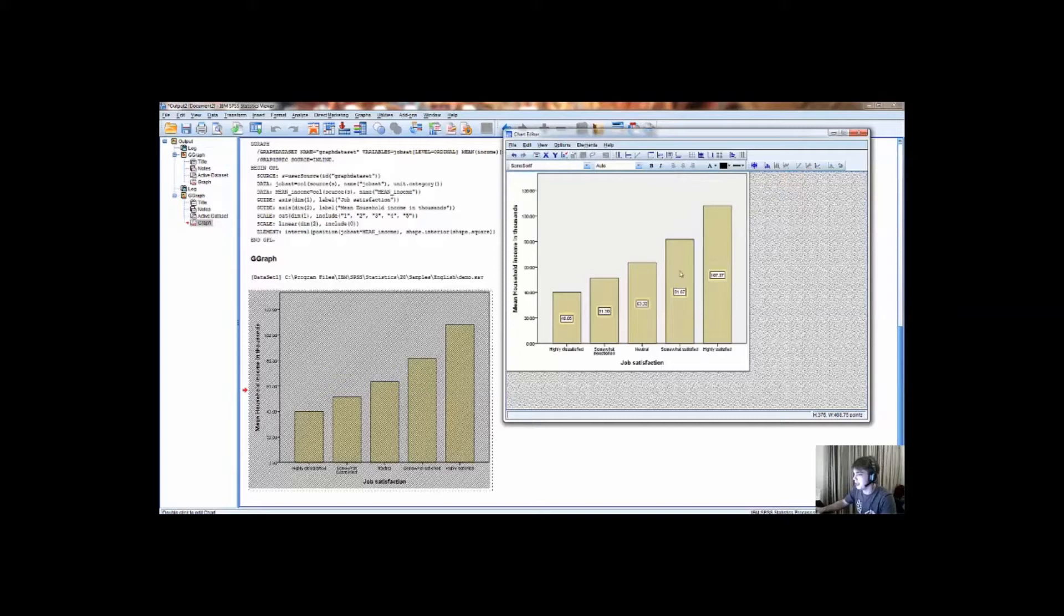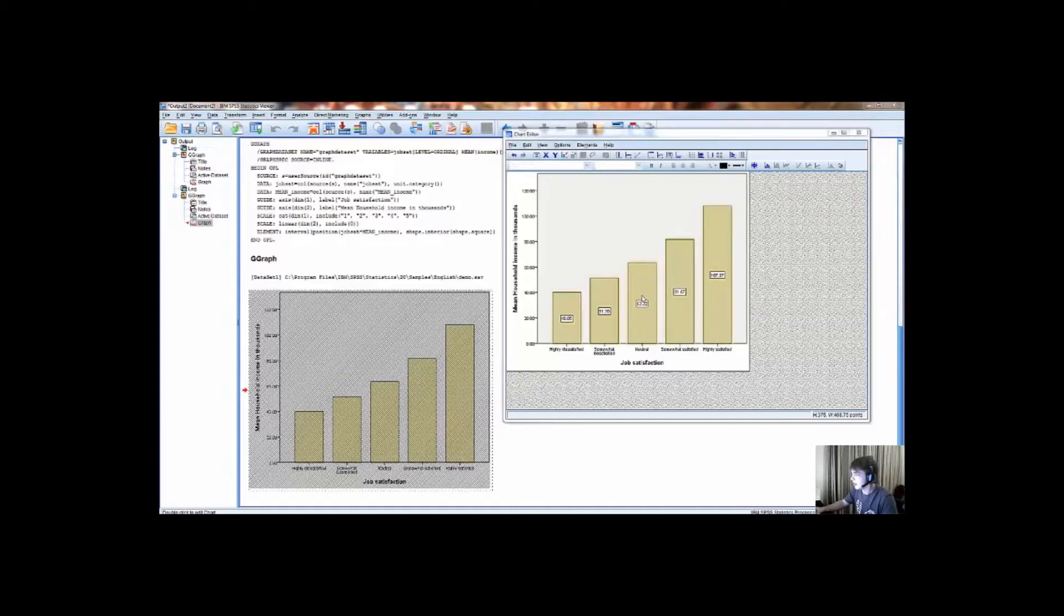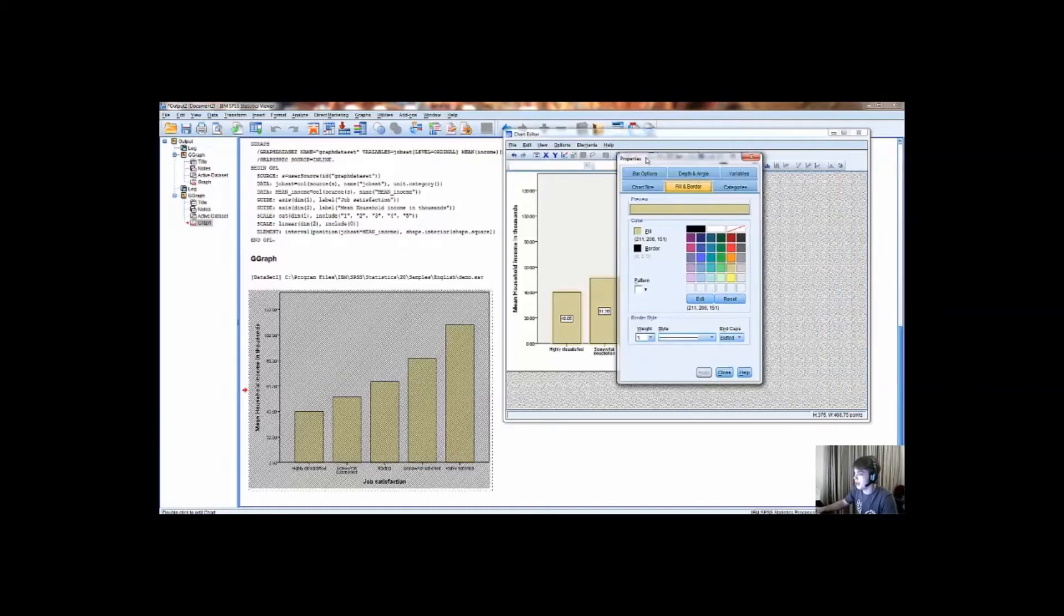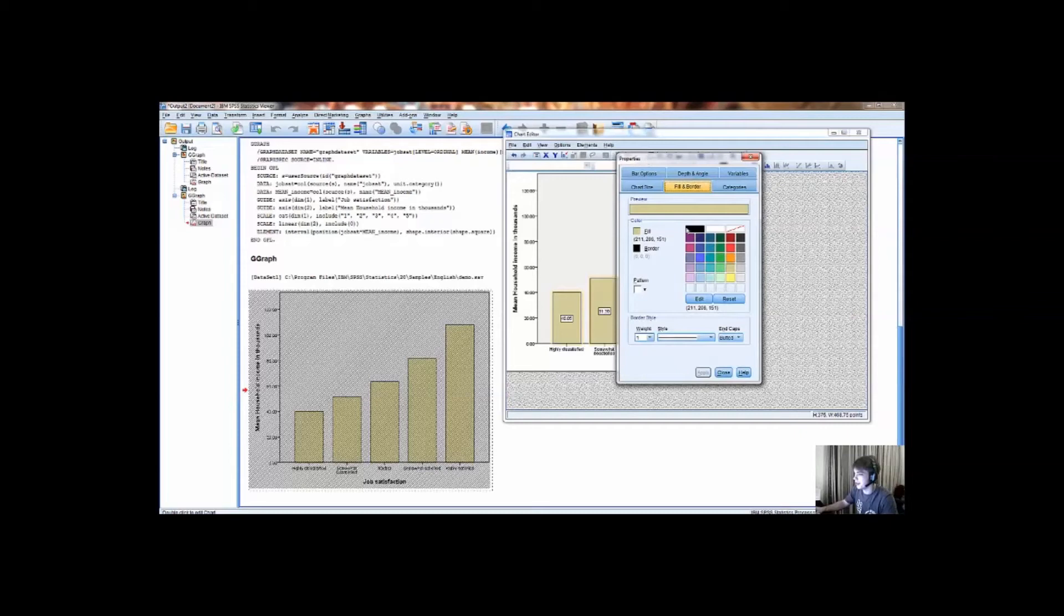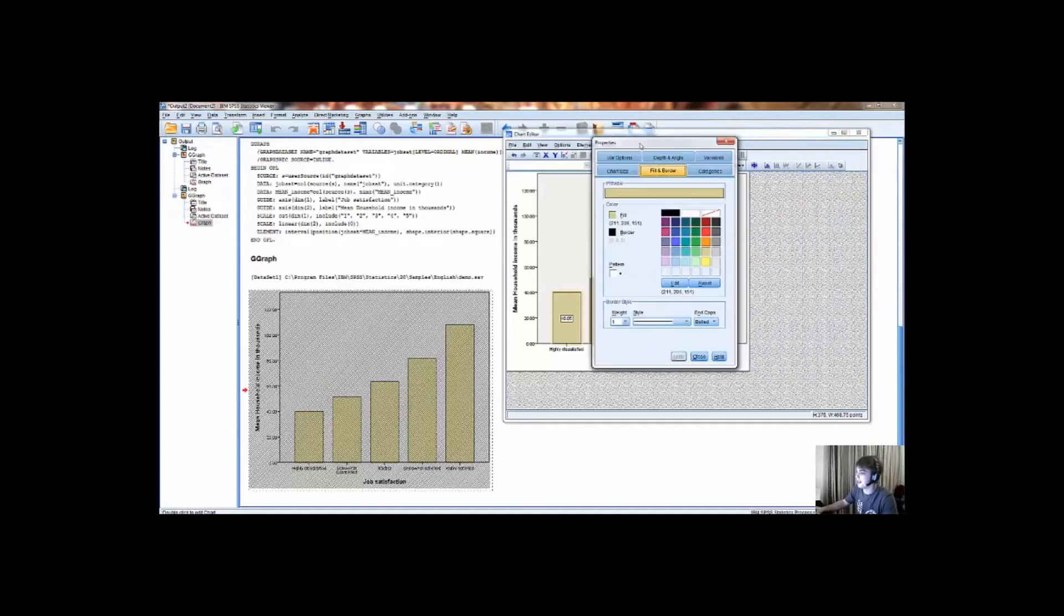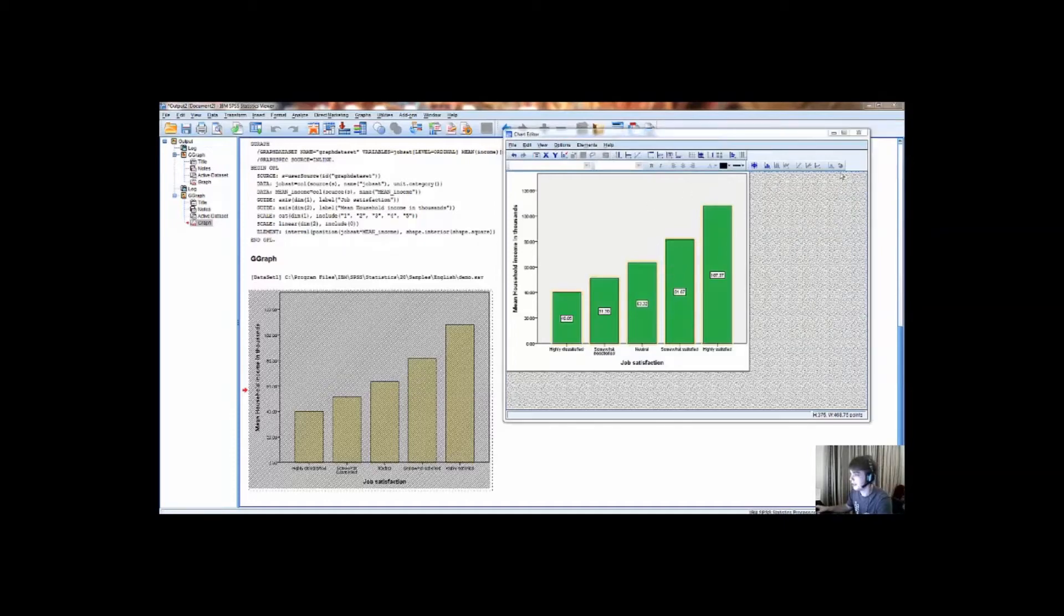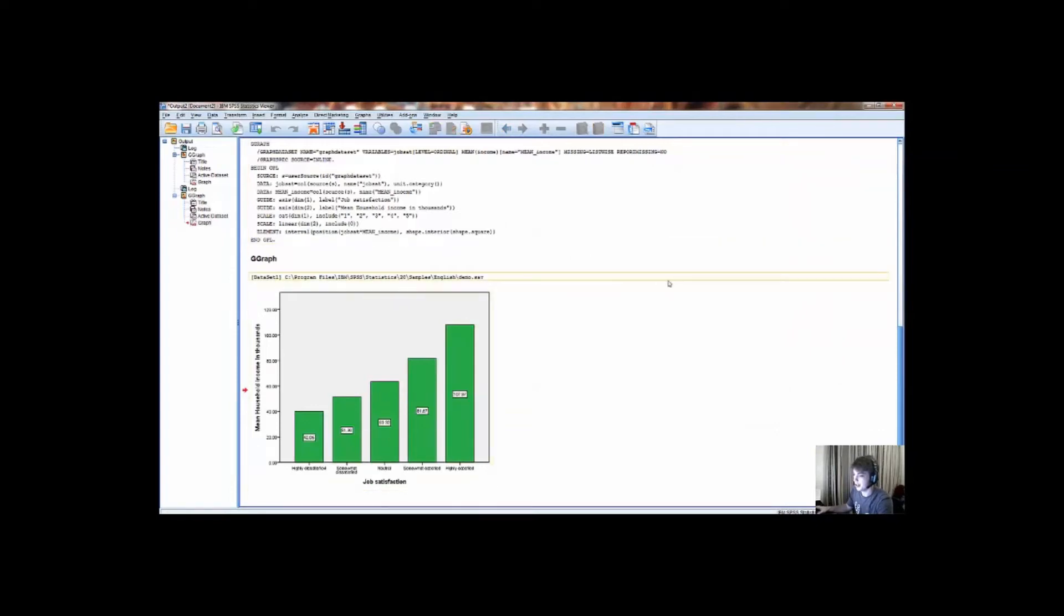And you can also change the colour of the graph, that's always nice, because it's a bit boring, default colours. And to do this you simply double click on any column or bar, and it will give you the option, in the fill and border tab, to change the colour to exactly whatever you want it to be. And then to save the changes, you merely exit the chart editor, and that's what it will look like.